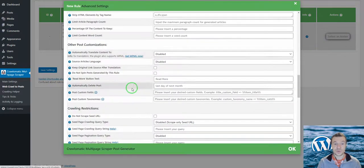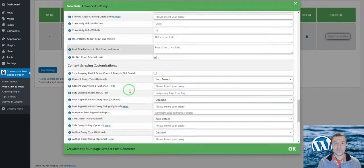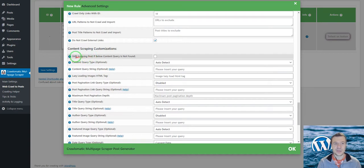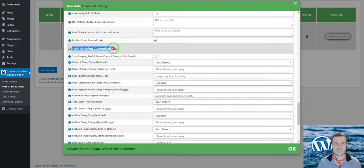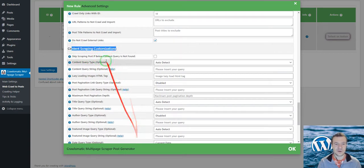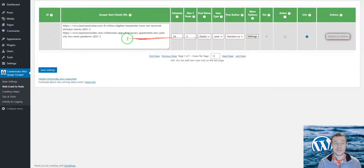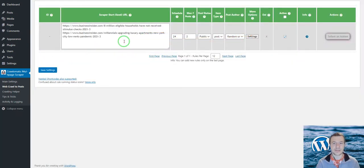If you want to configure from where the plugin should import content, you can do it using the content scraping customization settings fields from here, or you can leave it by default to allow the plugin to auto-detect the content.